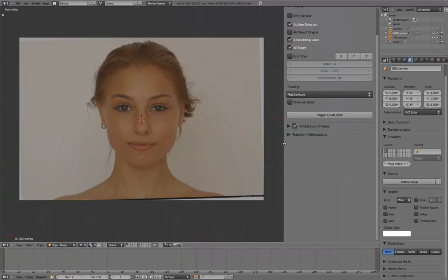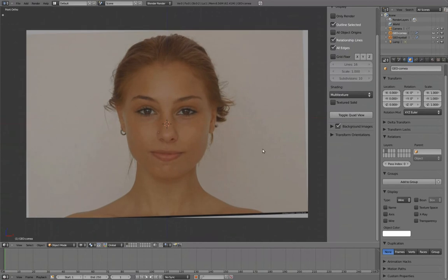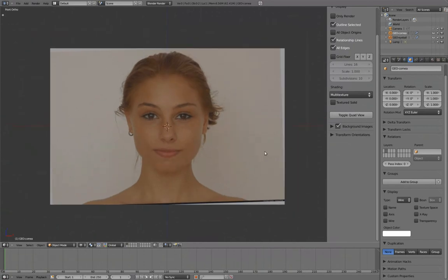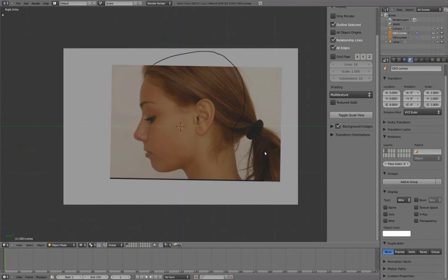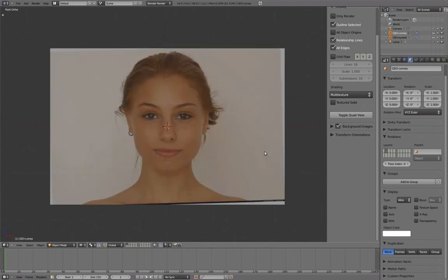We now have our Front and Side view set up with their respective background images. Numpad 3 for Side view, and Numpad 1 for Front view.